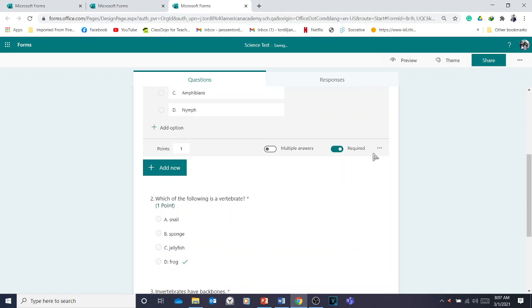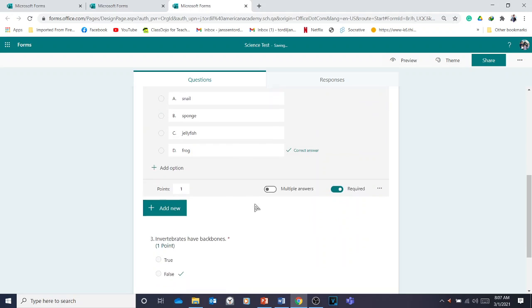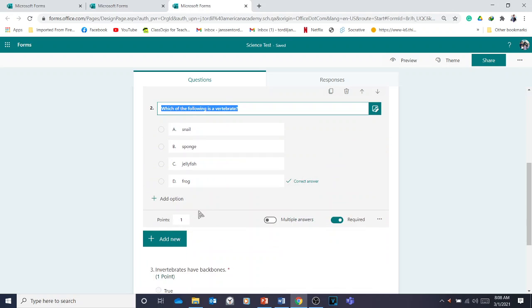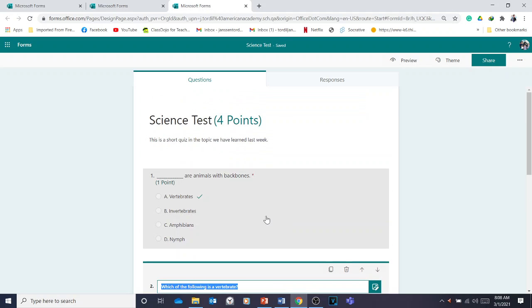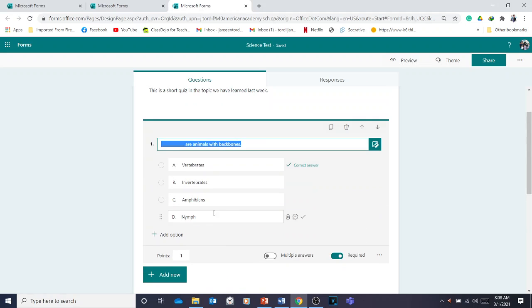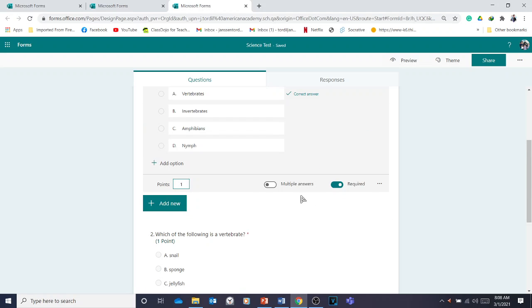The points are already added and everything is required, because when you copy a question, it copies the settings too — the points will carry over and you don't need to add them again. Remember that if you forgot to set points and required on the first question, you'll have to manually add them to every subsequent question.